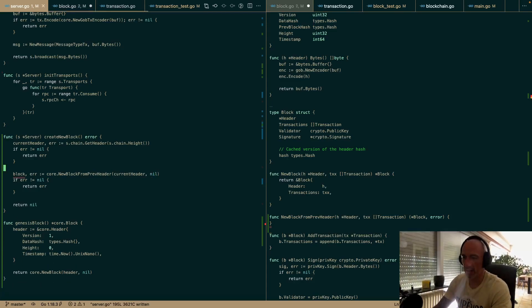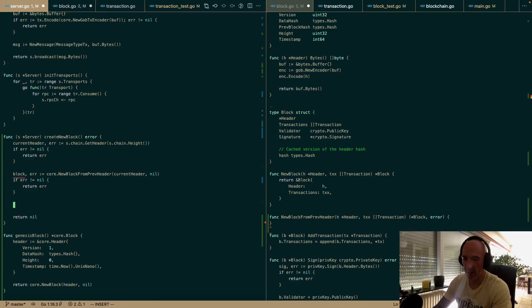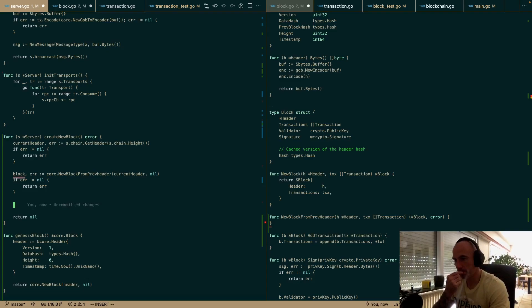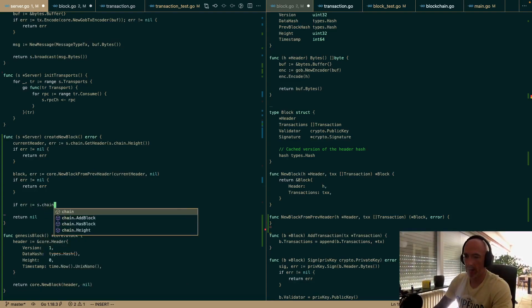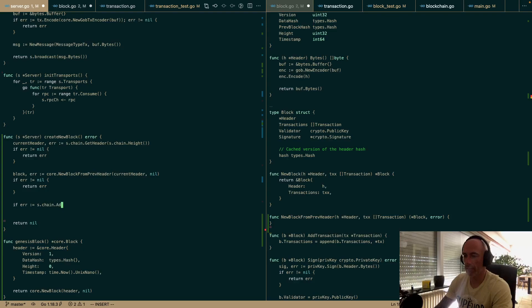For now, no transactions — just sketching things out. block is assigned, then we say s.chain.AddBlock with this block.